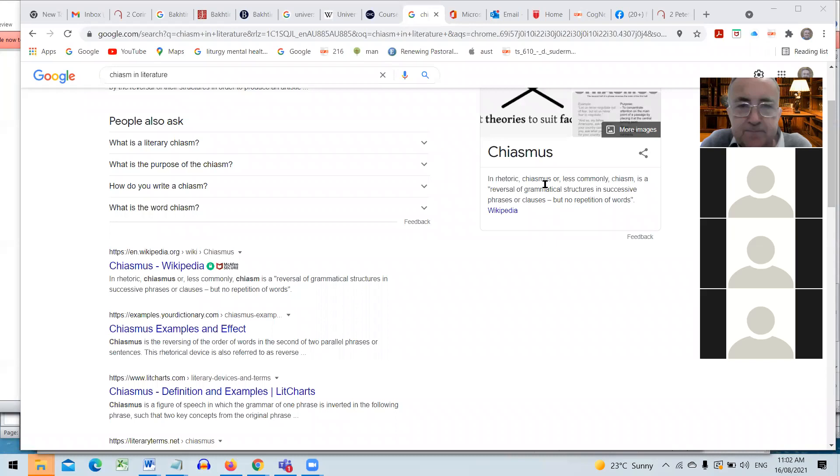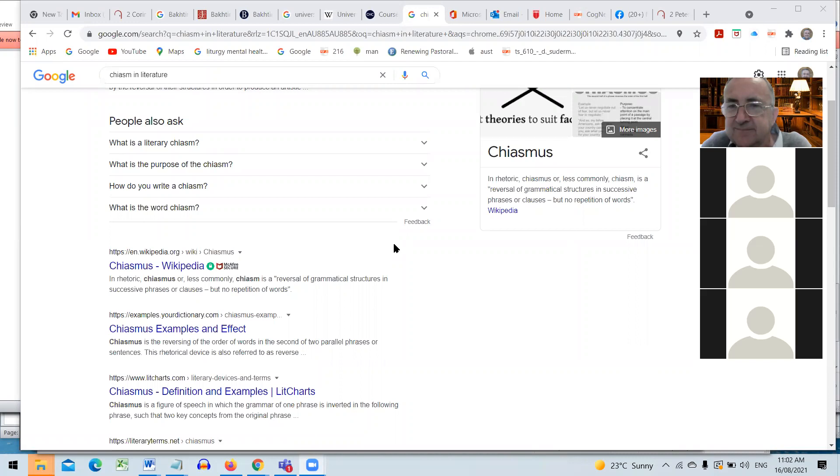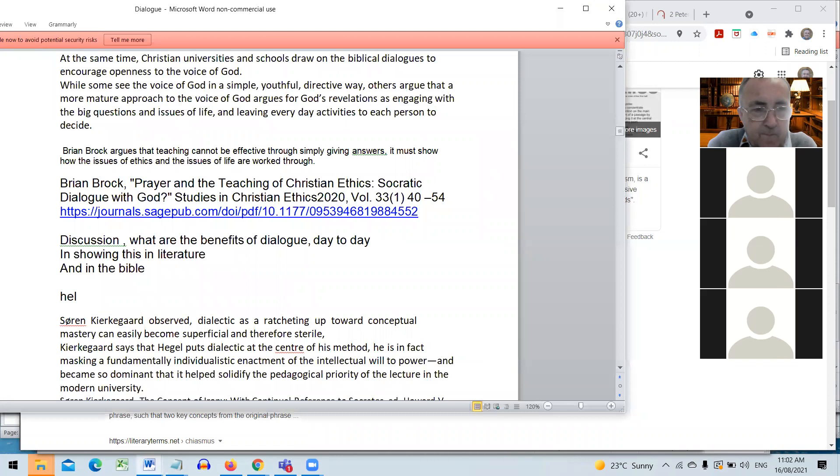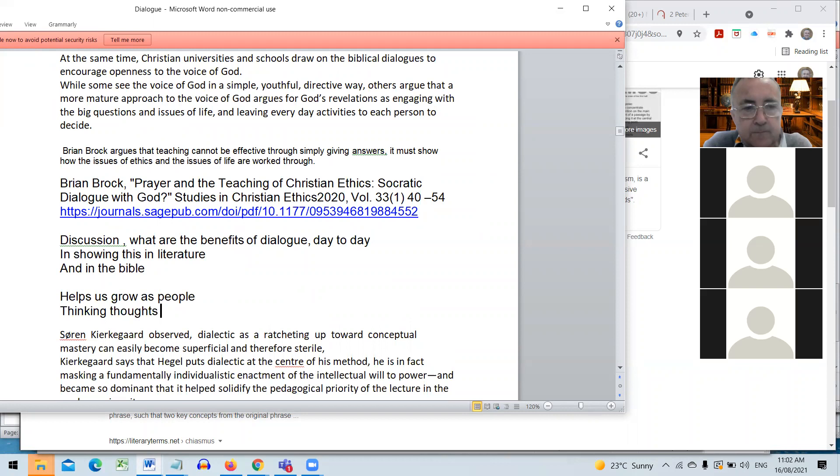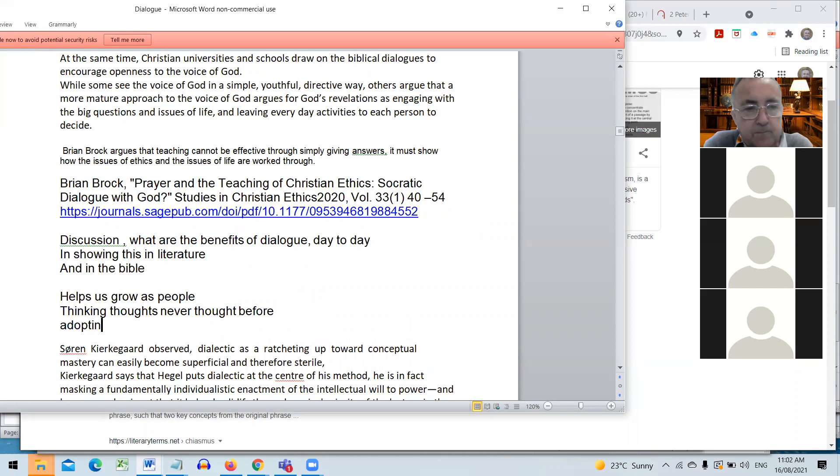Kayla, do you want to tell us what do you think is the benefits of dialogue? Sure. In the day to day I said it helps us grow as people. So I know you made a comment earlier about thinking thoughts we've never thought before. But I think also in dialogue those thoughts are assisted in formation through engagement with others.